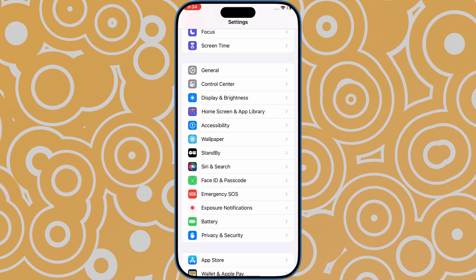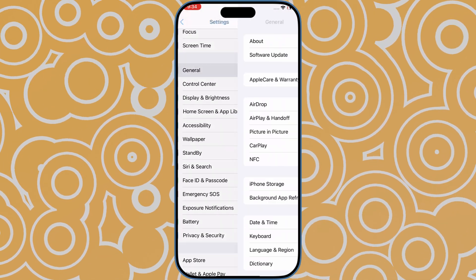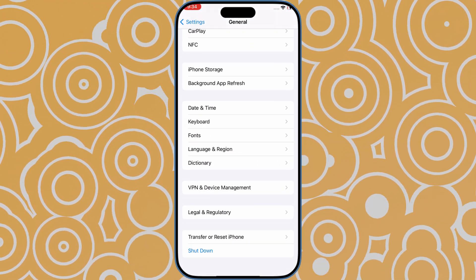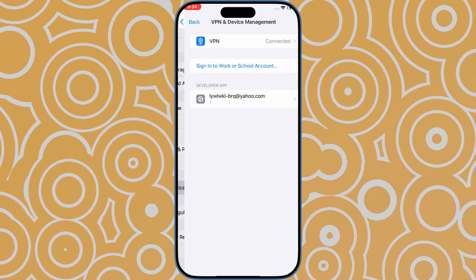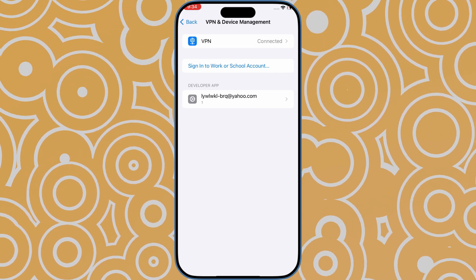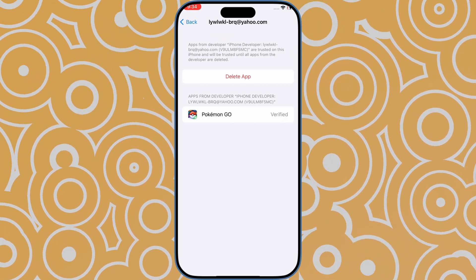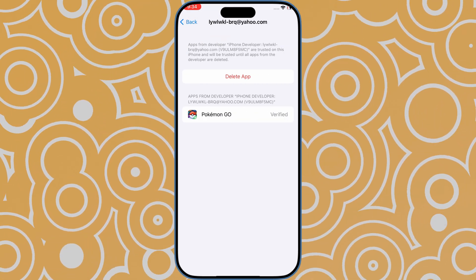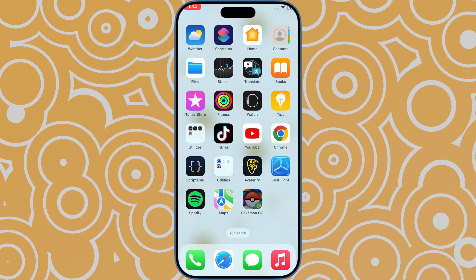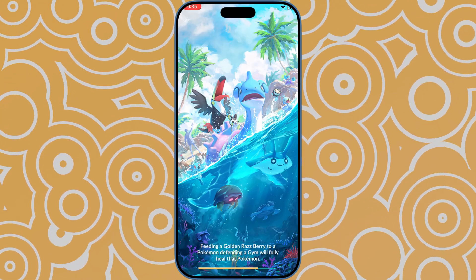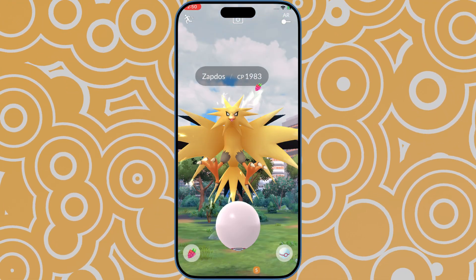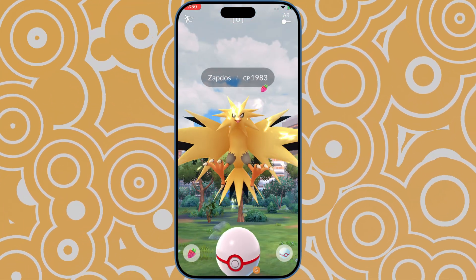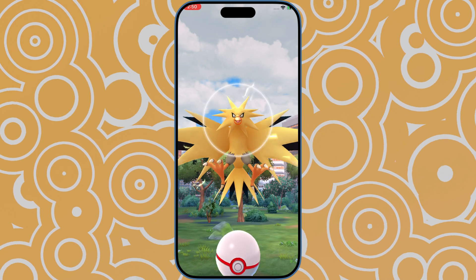Go to Settings, then General. Tap on VPN and Device Management. Tap on Developer App and trust this app. Now you can open the modified Pokemon Go and log in to your account.